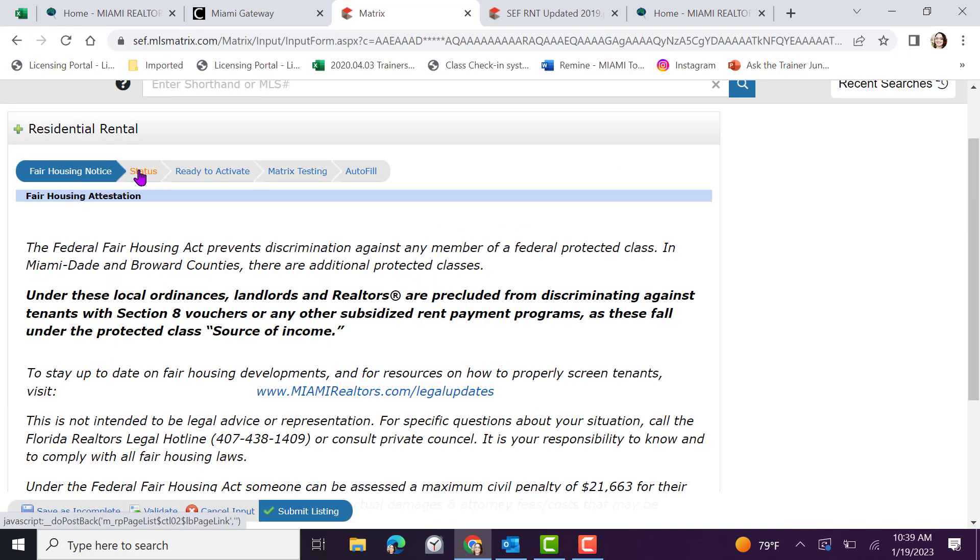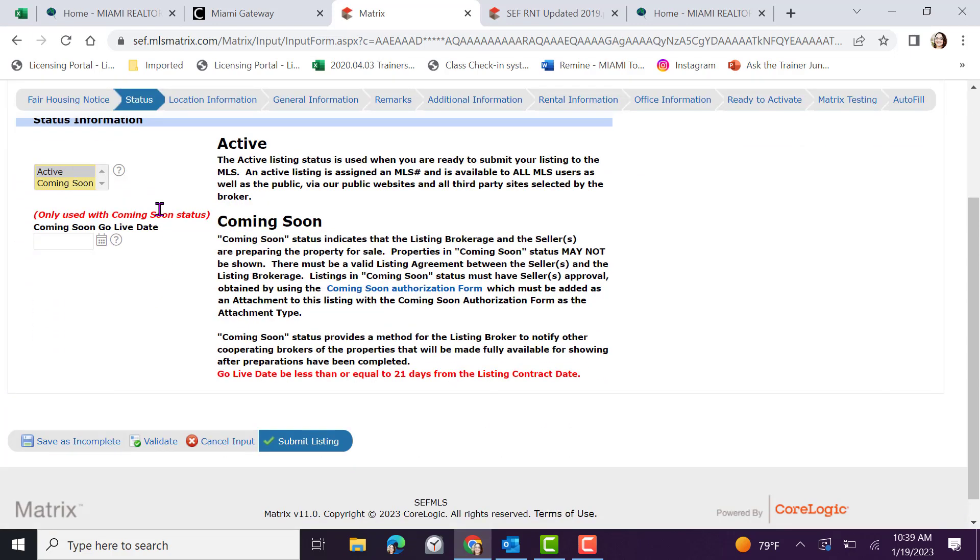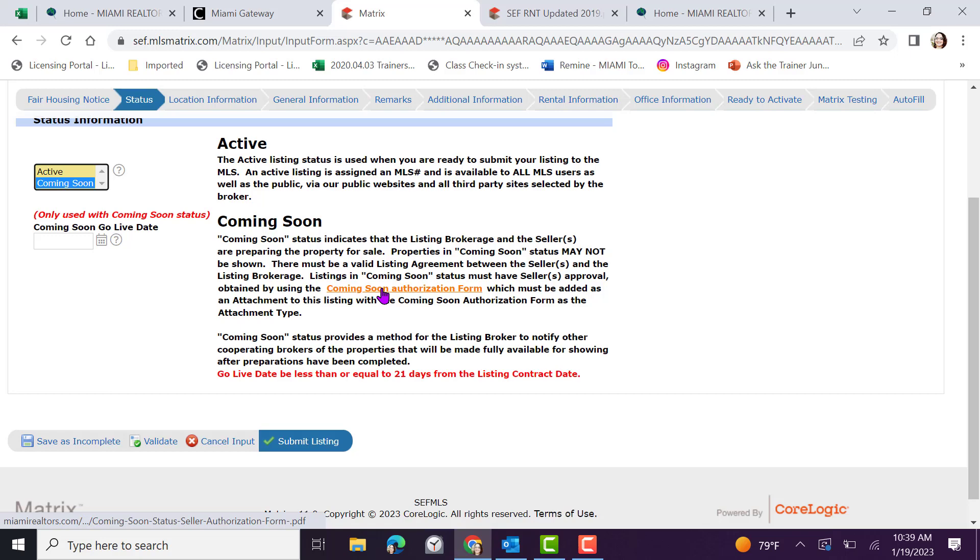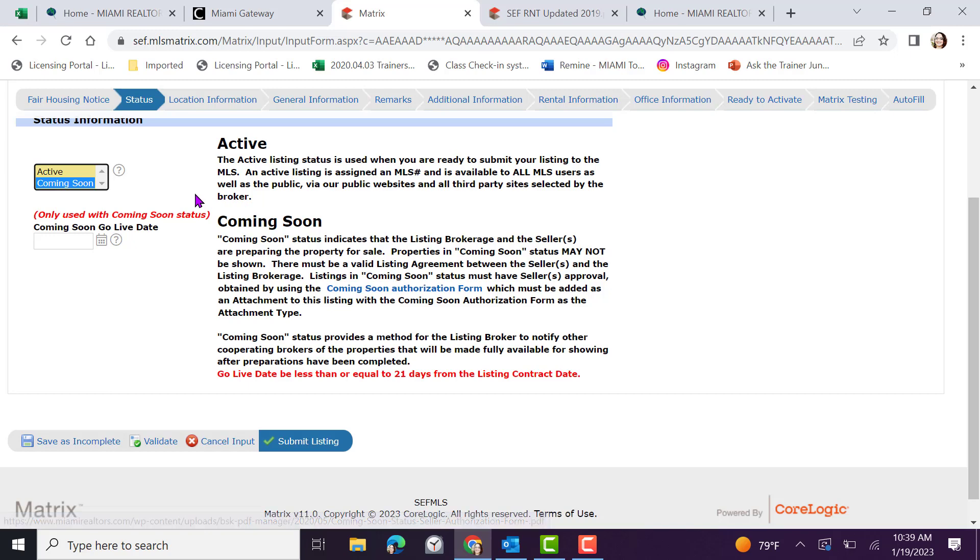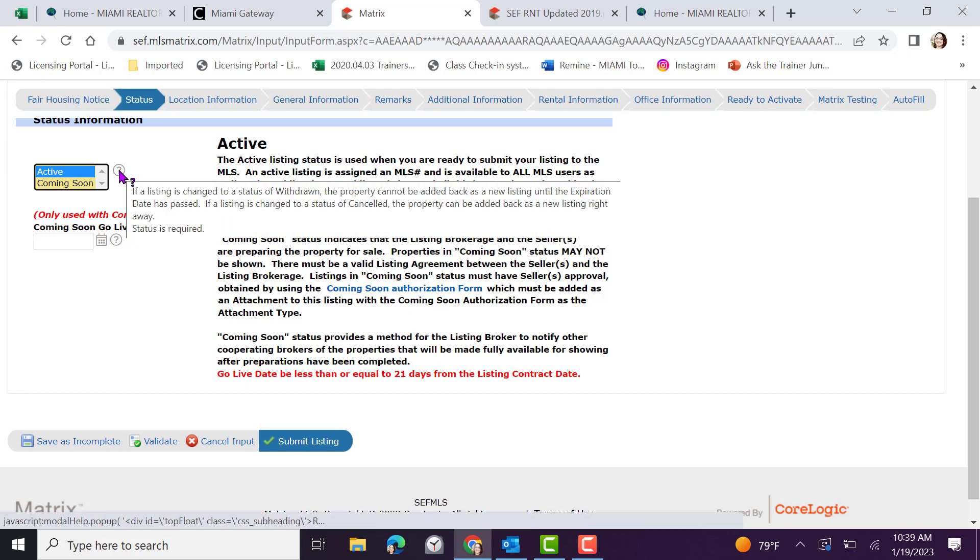You will be asked to agree to these terms before entering your listing. Once you've agreed to the terms, click on status. From here we can choose whether our status is going to be active or coming soon. Be sure to notice if it is coming soon that you have an additional coming soon authorization form that must be signed by the appropriate parties. You do also have to select when your coming soon listing will be available. For this example, we're going to select an active property. As you move through the process, notice that you have small question marks where you can hover your mouse for further explanations.